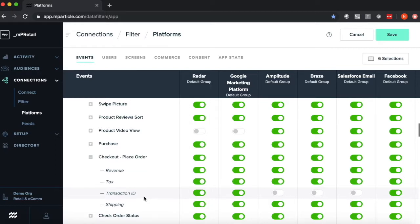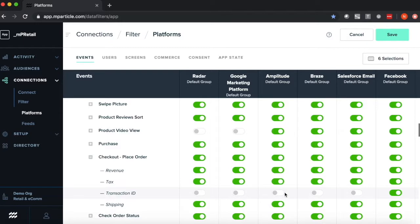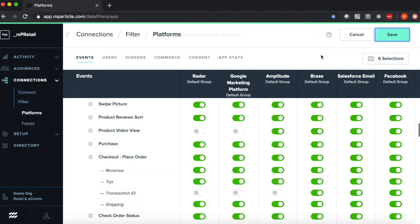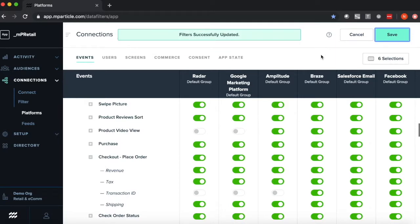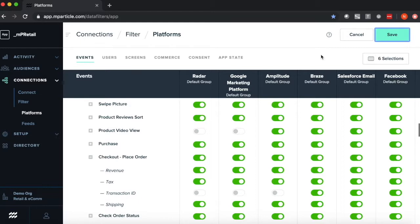Say I don't really care about transaction ID in, say, Radar, Google Marketing Cloud, then maybe I do want to send the transaction ID to Braze and Salesforce. Click those switches, hit save, and now this Checkout PlaceOrder event is still sending to Radar, Google, and Amplitude, but without the transaction ID value associated with it.